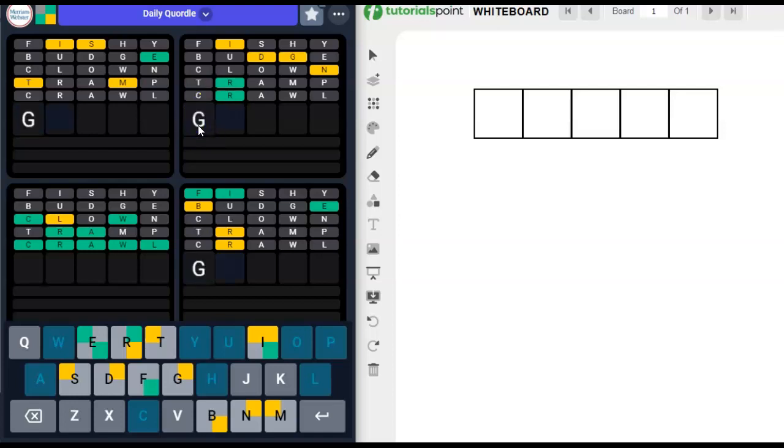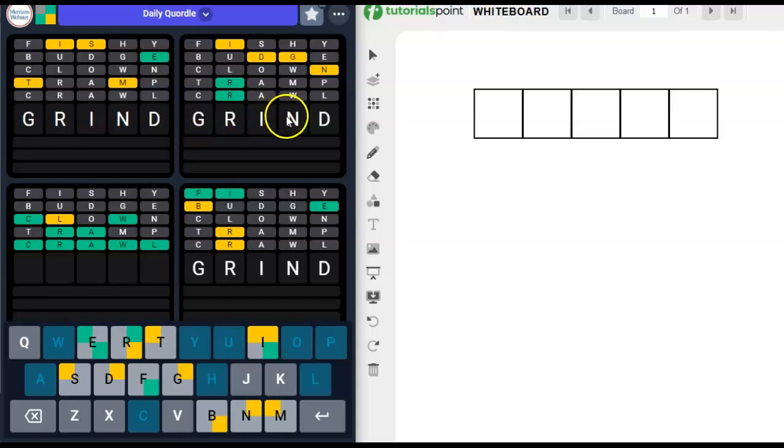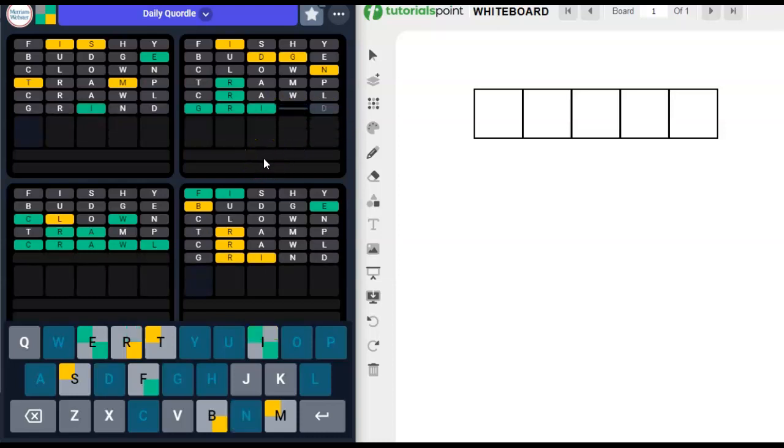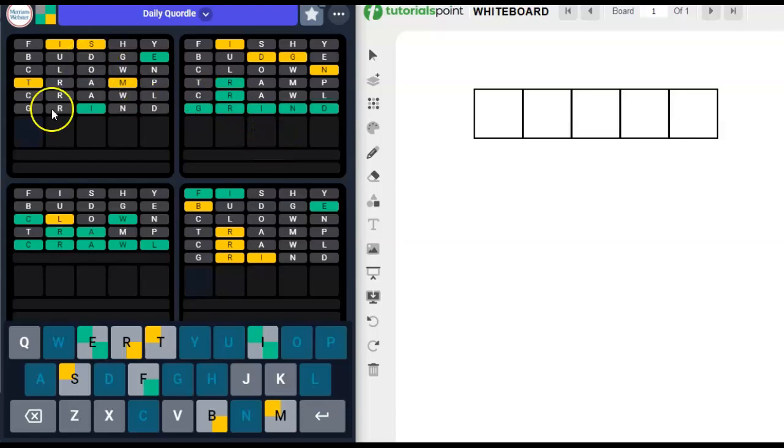Grind. Right? G could go there, I could go there, N could go there, D could go there. I was trying to put I and G, but Dream just did not make it. Grind.